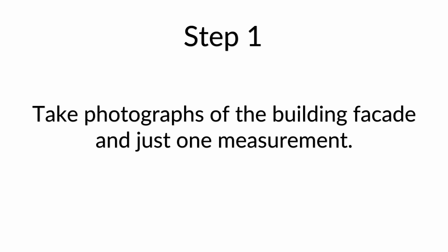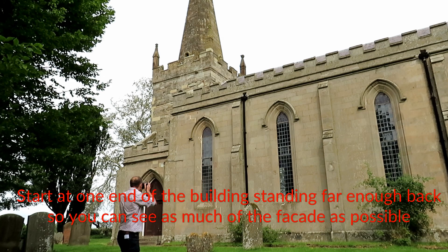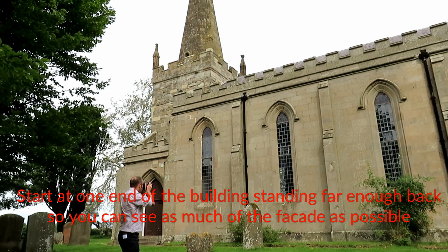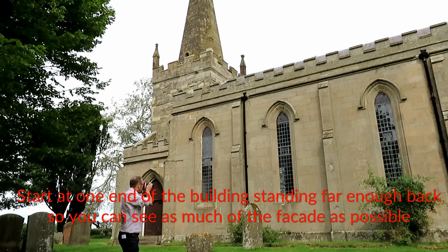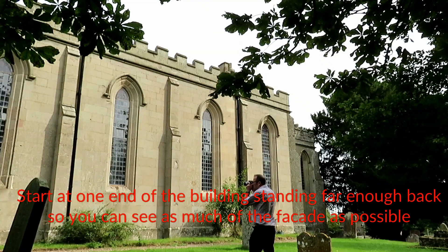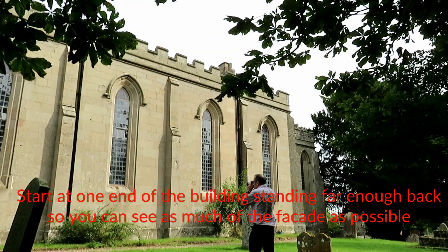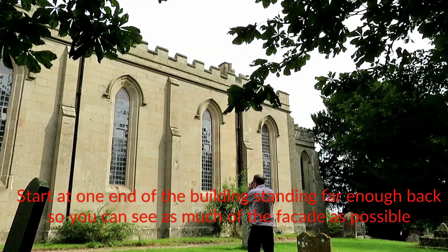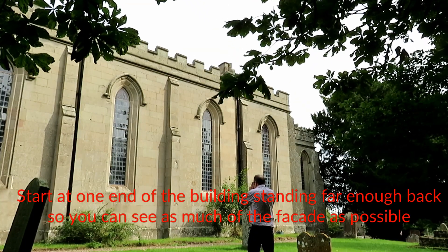Step one is to take photographs of the building facade and just one measurement. Start at one end of the building standing far enough back so you can see as much of the facade as possible.